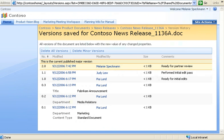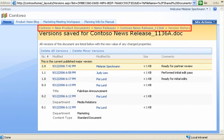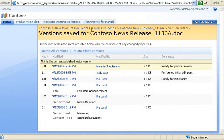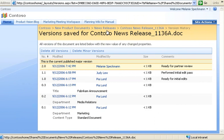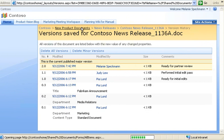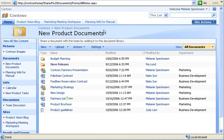To return to my library, I can use Breadcrumb Navigation. These breadcrumbs help people understand where they are in the site structure. I'll click New Product Documents to return to the regular view of our library.